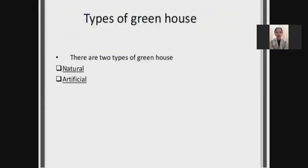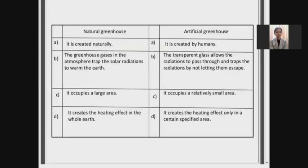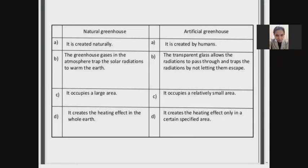There are two types of greenhouse. The first one is the natural greenhouse and the second one is the artificial greenhouse. The natural greenhouse is created naturally, but the artificial greenhouse is created by humans. Natural greenhouse gases in the atmosphere trap solar radiation to warm the earth. The transparent glass allows radiation to pass through and traps it by not letting it escape in an artificial greenhouse.